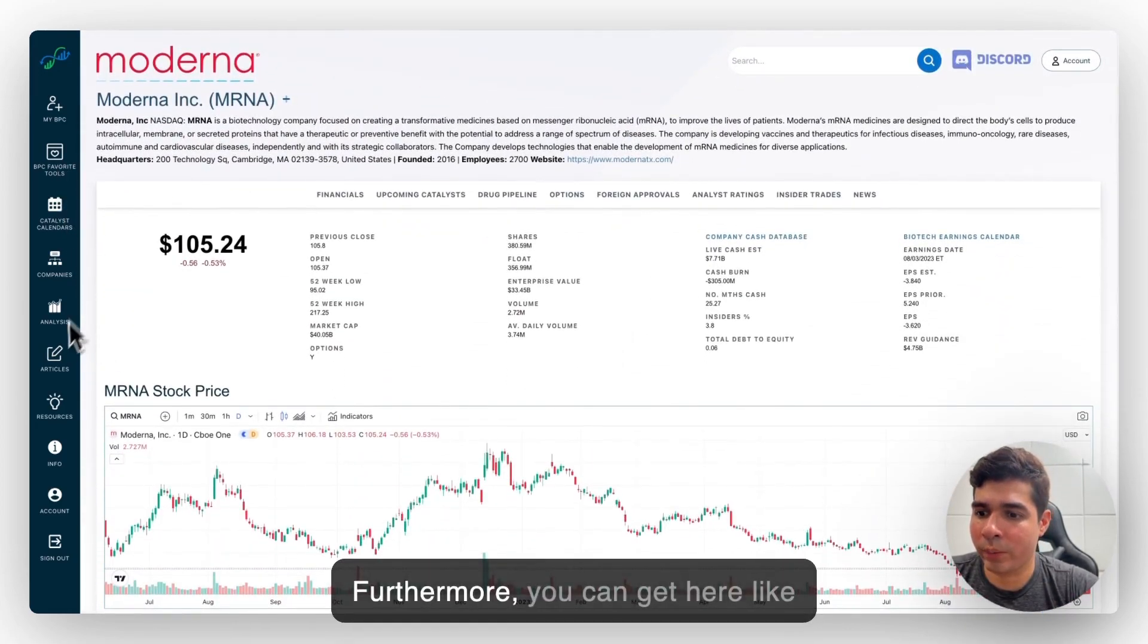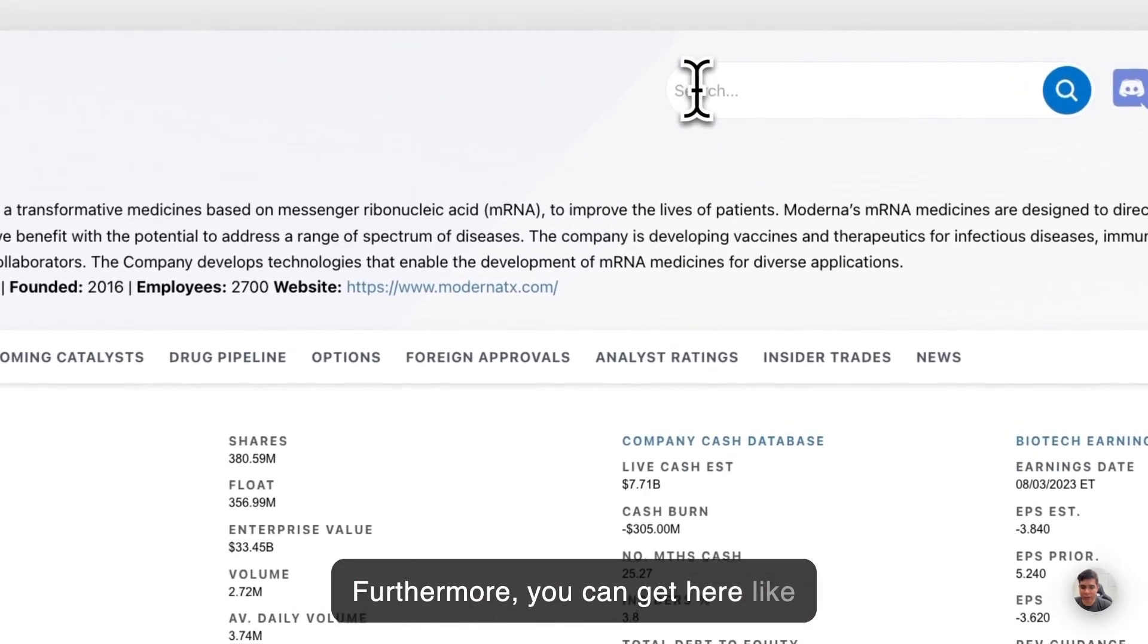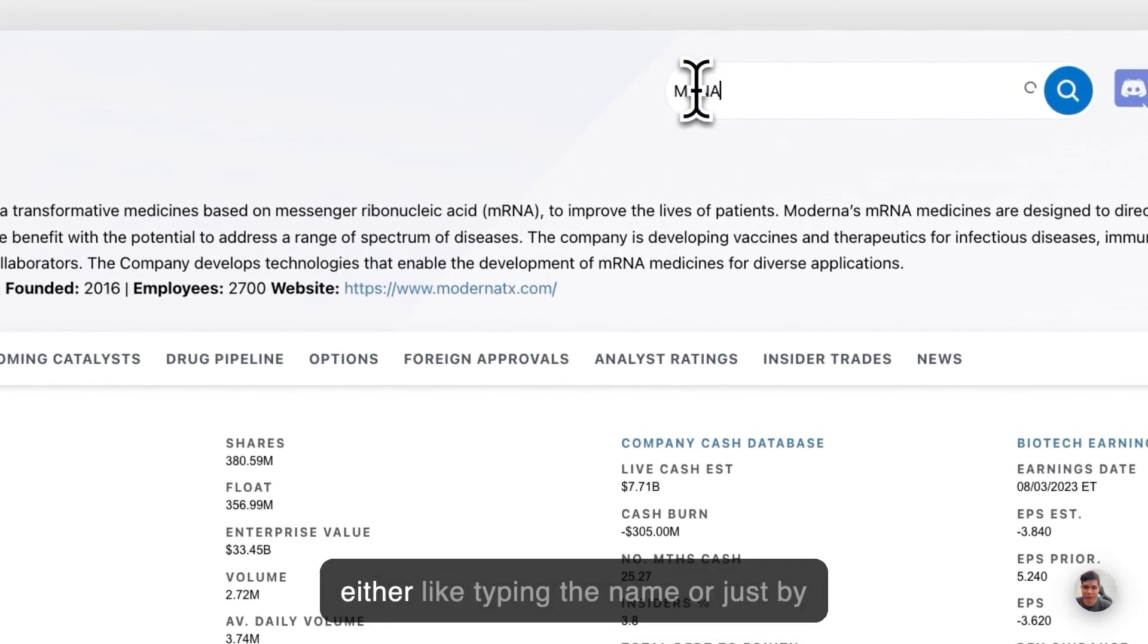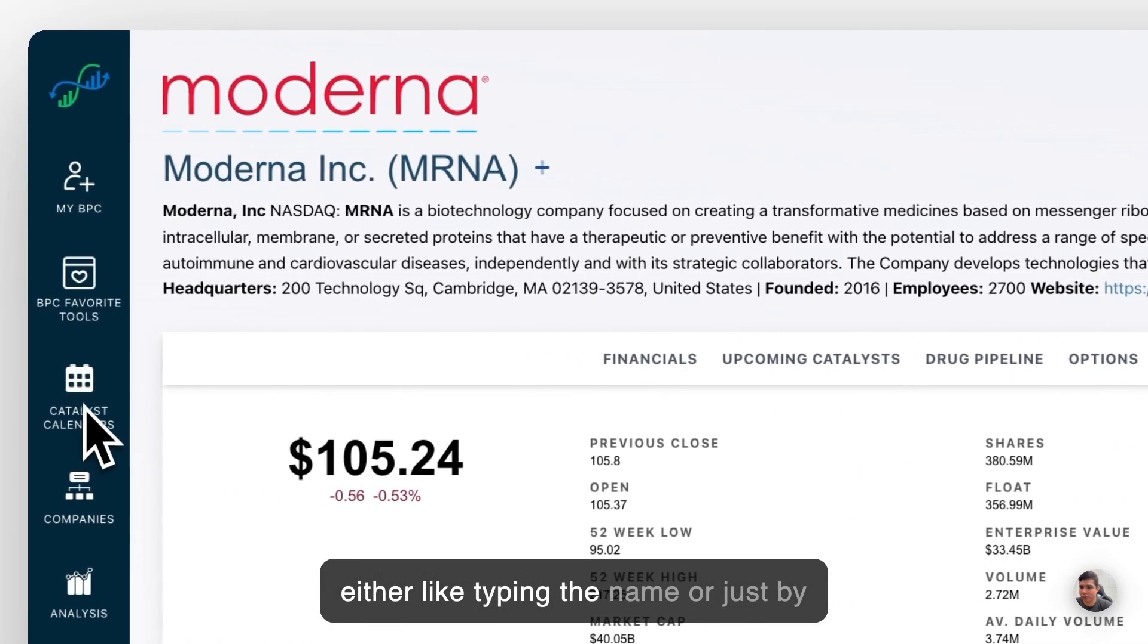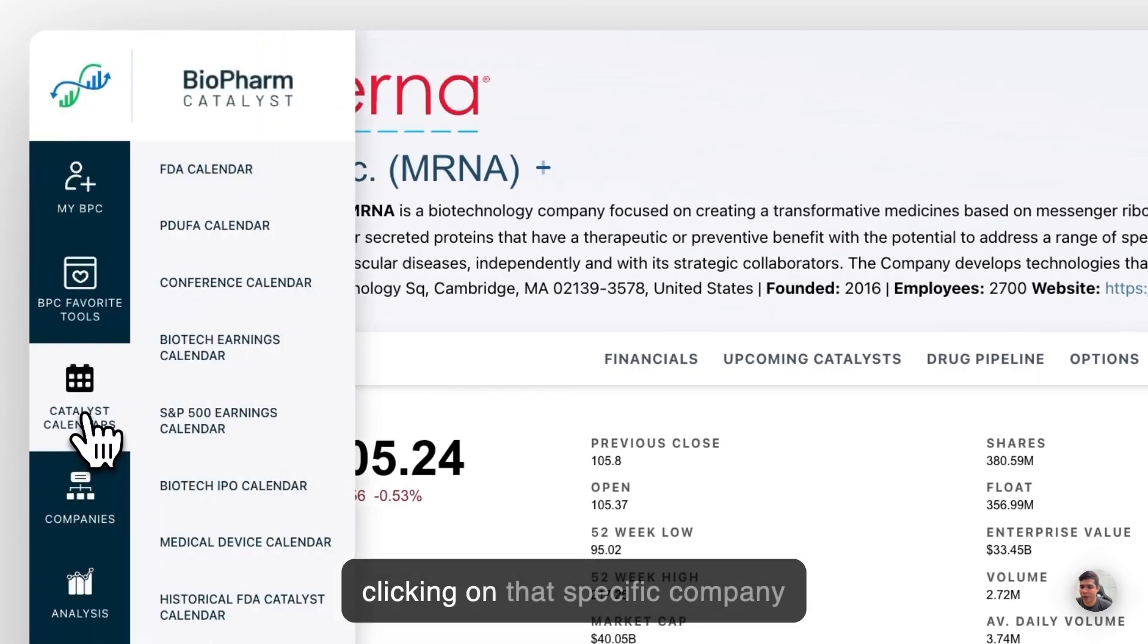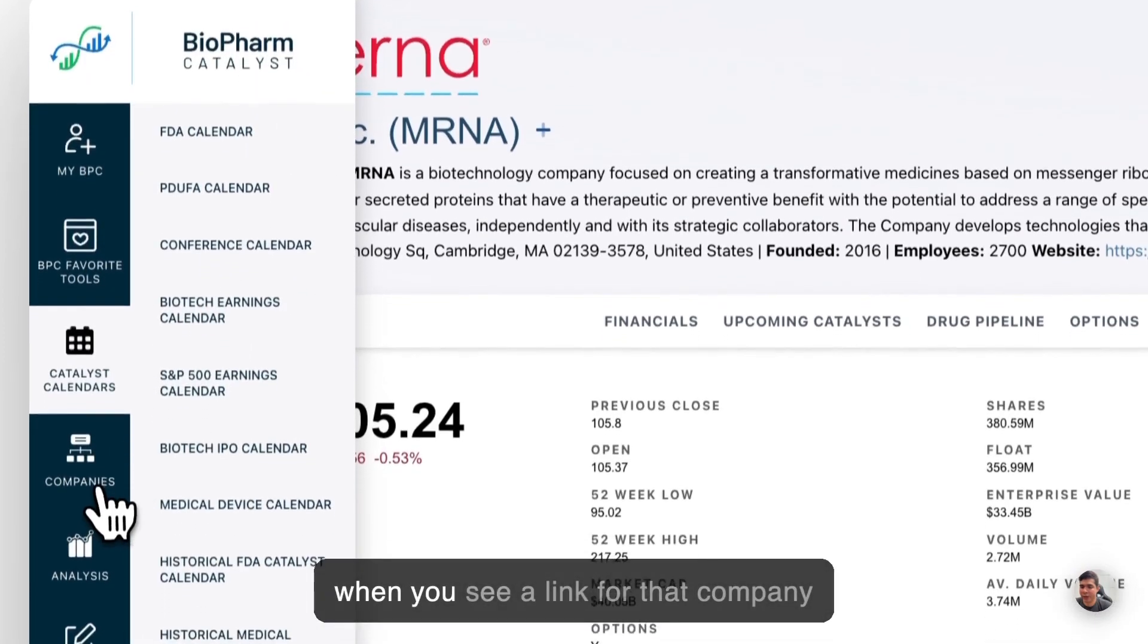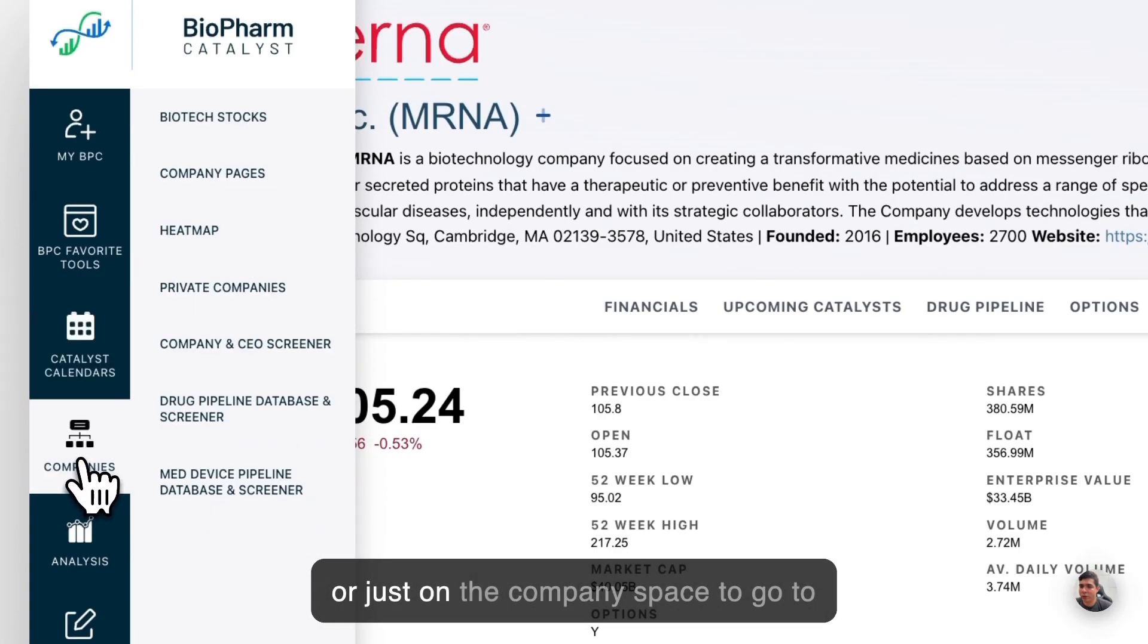Furthermore, you can get here by typing in the name or just by clicking on that specific company when you see a link for that company. Or just on the company's page, just go to company's pages.